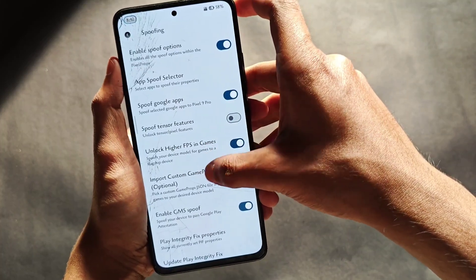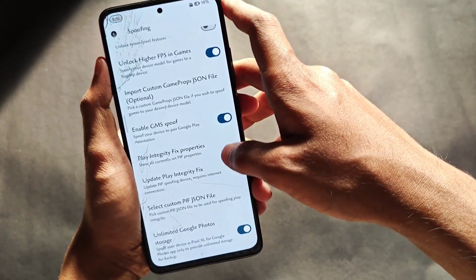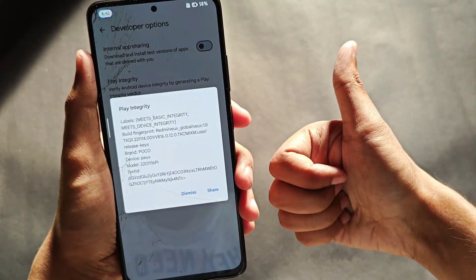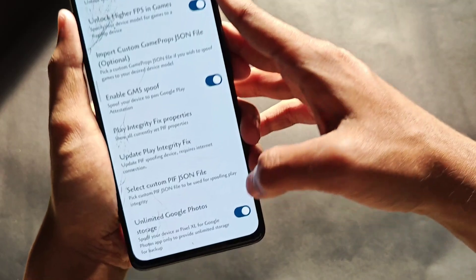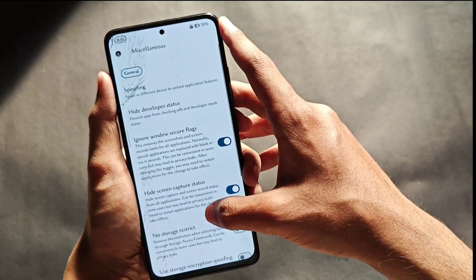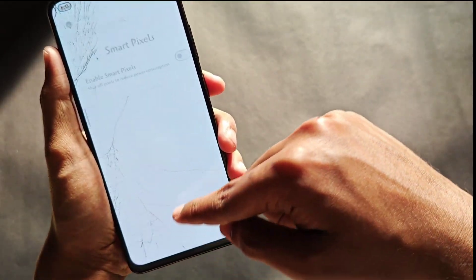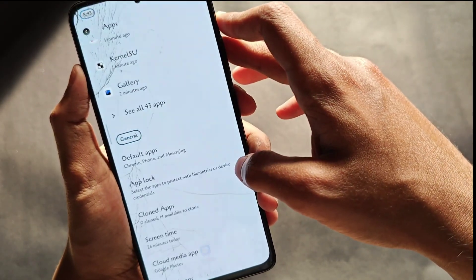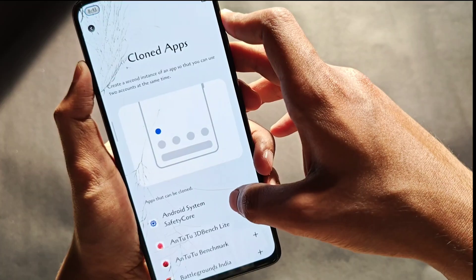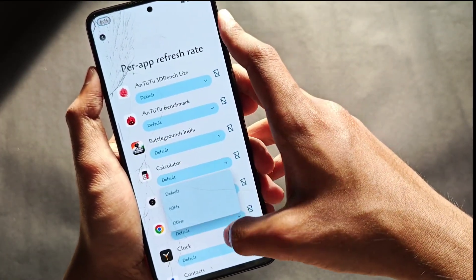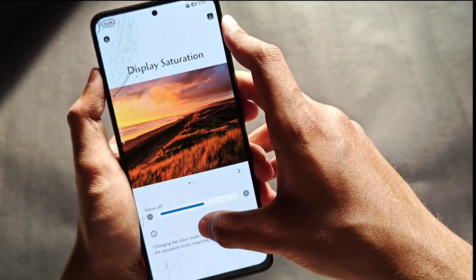For miscellaneous features, you get multiple spoofing options for Google apps, higher FPS in games, and Play Integrity spoof. Device integrity passes by default when tested, which is enough for banking applications. Google Photos unlimited storage spoof also works fine. Additional features include ignore window secure flags and Smart Pixels. In settings, you also get app lock under the app section, app cloning, per-app refresh rate control, and display saturation controls.